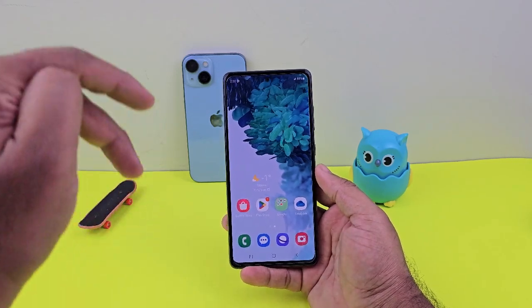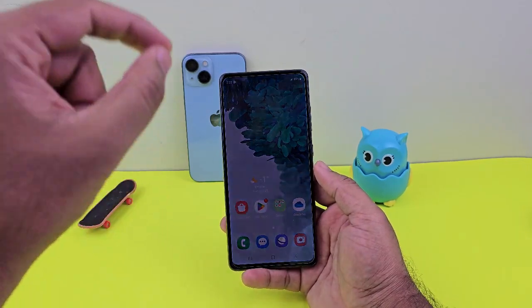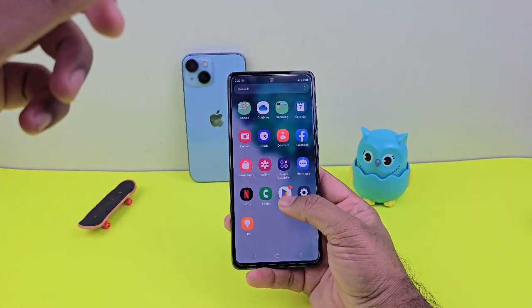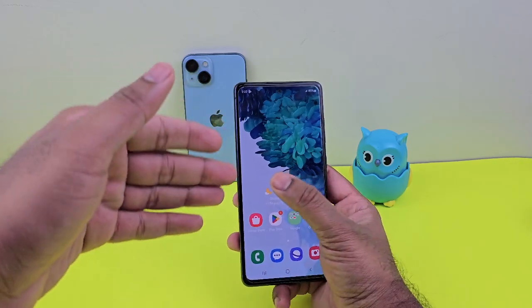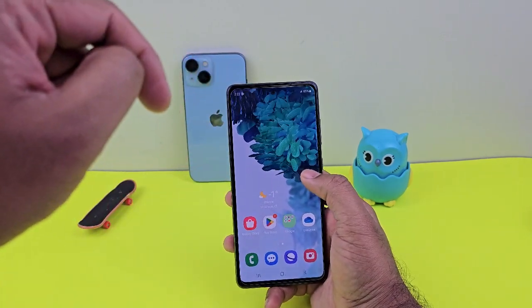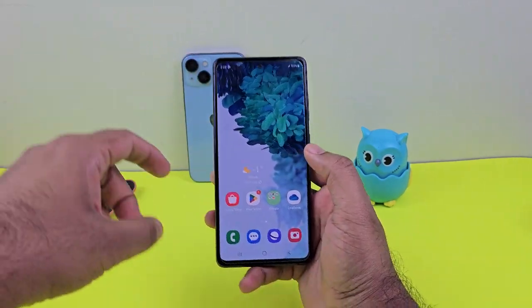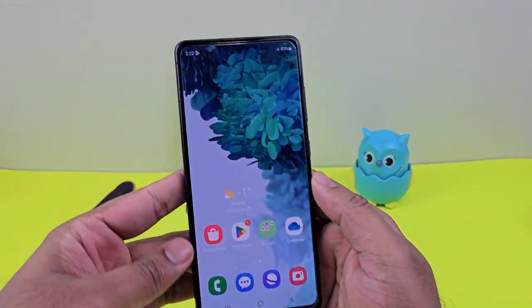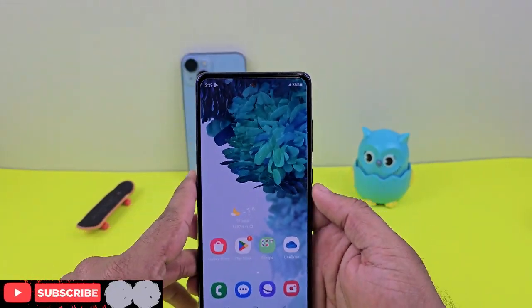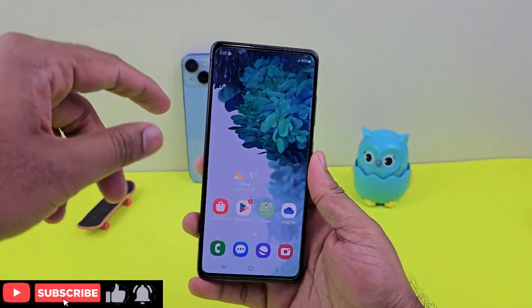Hello, welcome back to Campus Tag. In today's video, I'm going to show you how we can add the Google search bar in your home screen. It's a very easy process, so just go to any of your phone's home screens.